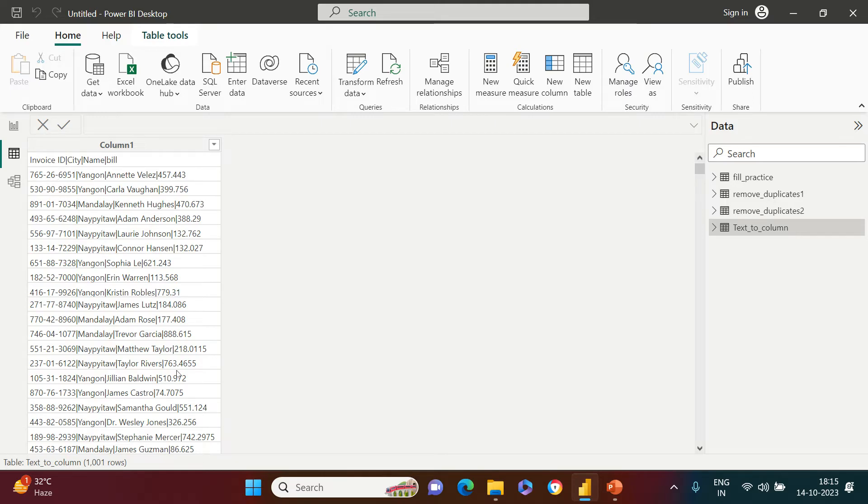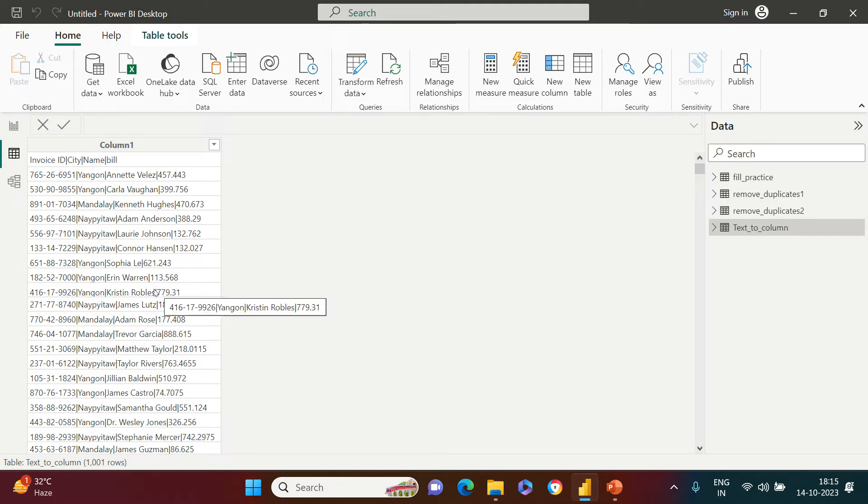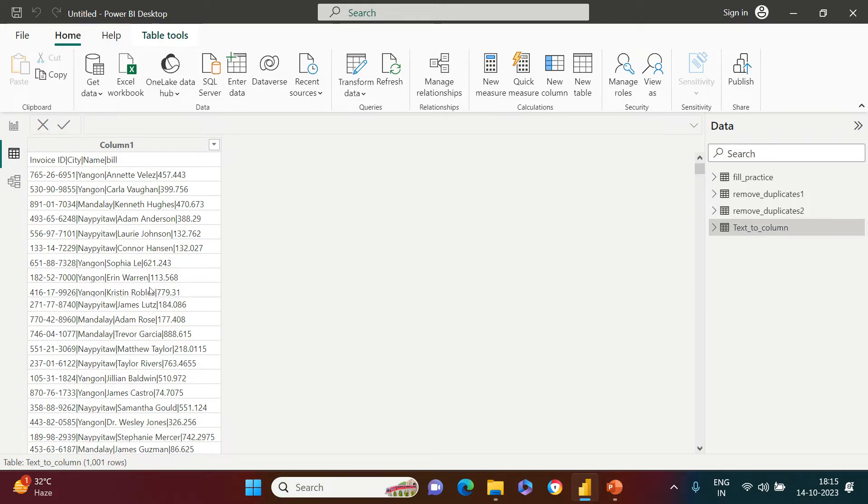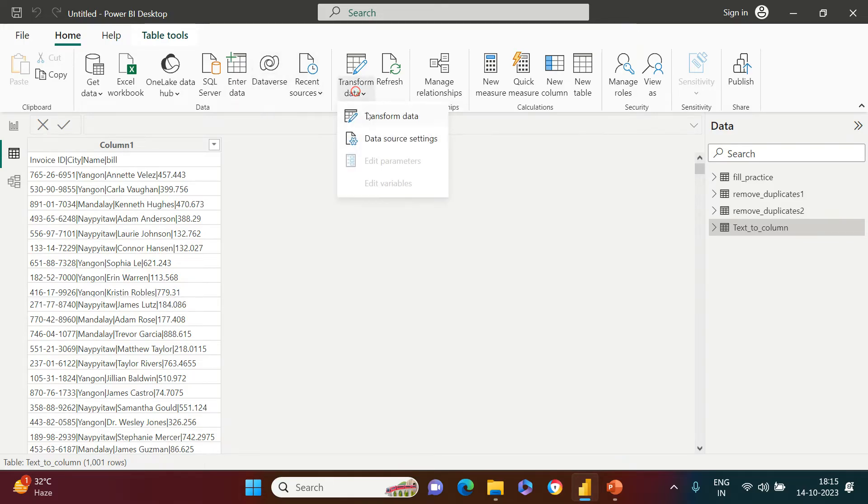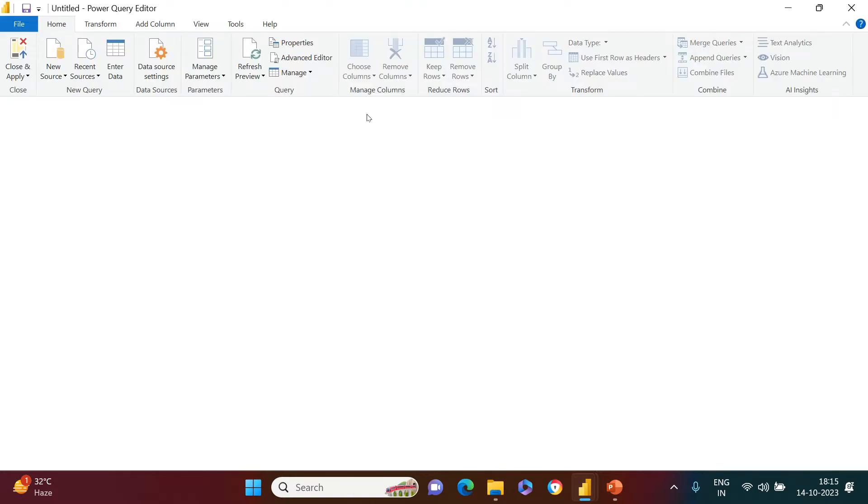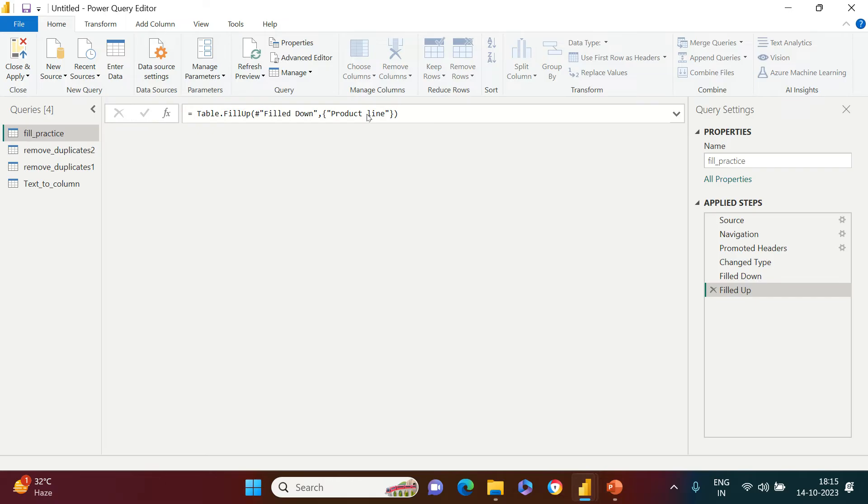You see how the data looks like. If you wish to create some sort of visualization on this or do some sort of analysis, you would not be able to do this, absolutely not. So how to fix this? For that, we need to go in Power Query. We can just click transform data and we are going to get in the transform data environment, which is nothing but Power Query.